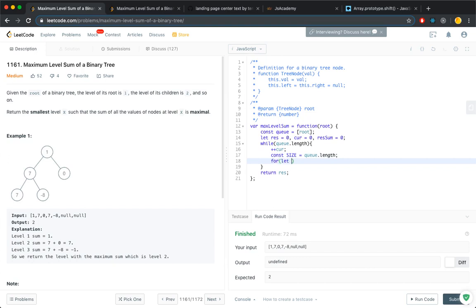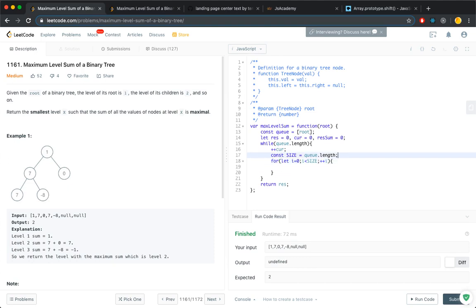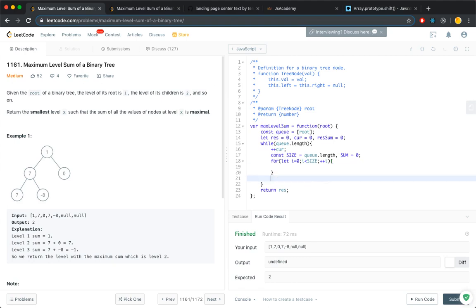So you can just do a for loop, and have a local sum, and keep adding the node value to the sum.